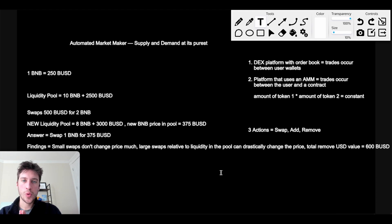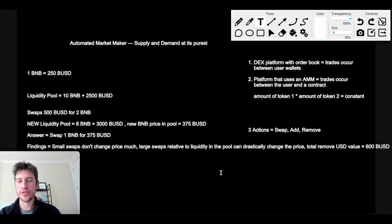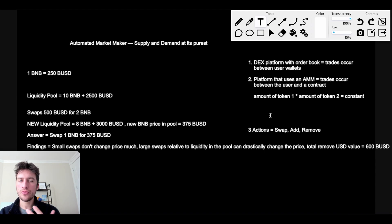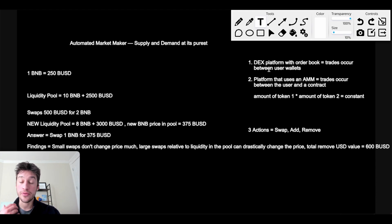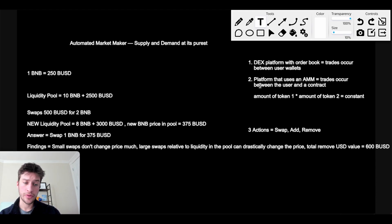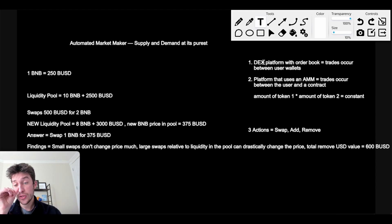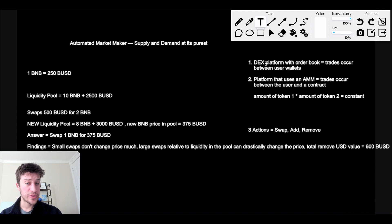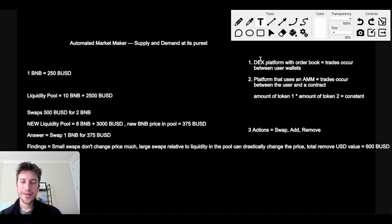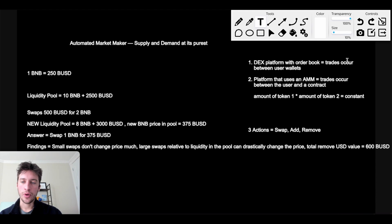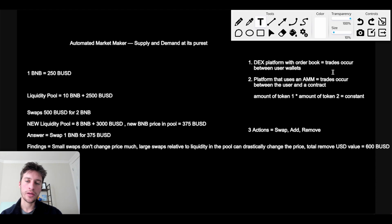So an automated market maker is a system that is used. There are two forms of ways in which transfers can happen in DeFi. There's a lot more, but these are really the two main ways. One is a decentralized exchange platform with an order book. This is going to be somewhat similar to a CEX, to a centralized exchange where trades occur between peer-to-peer, so between user wallets in a DEX, in a decentralized exchange.